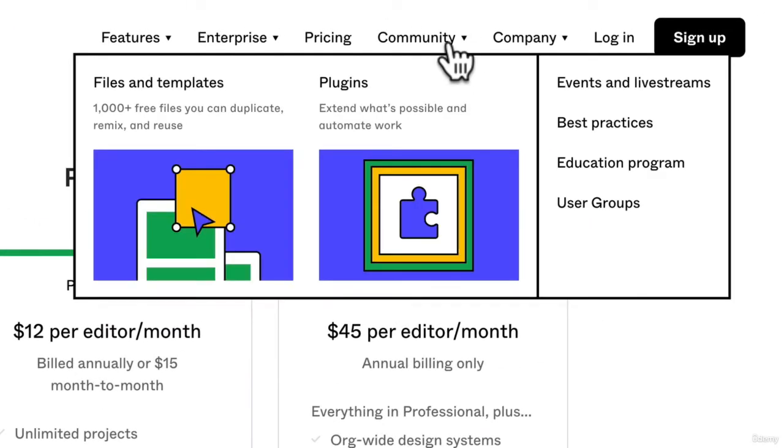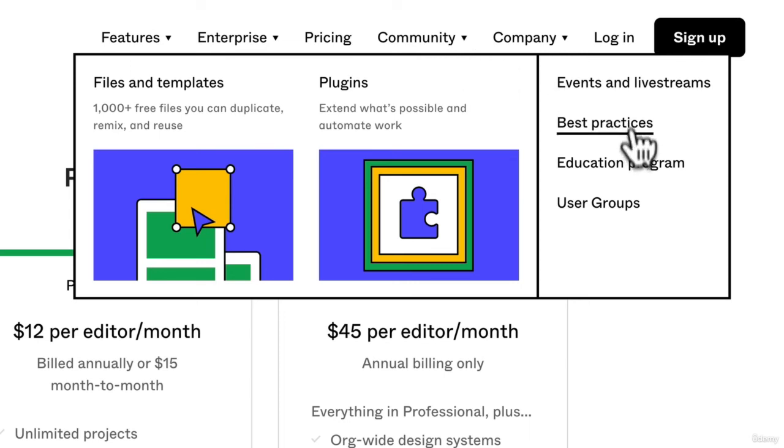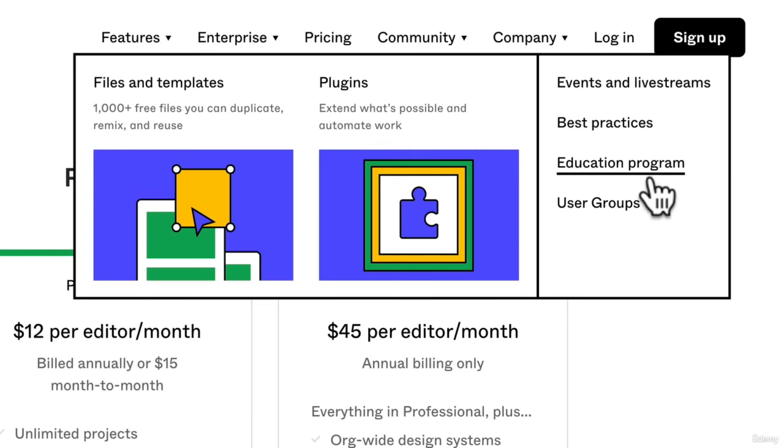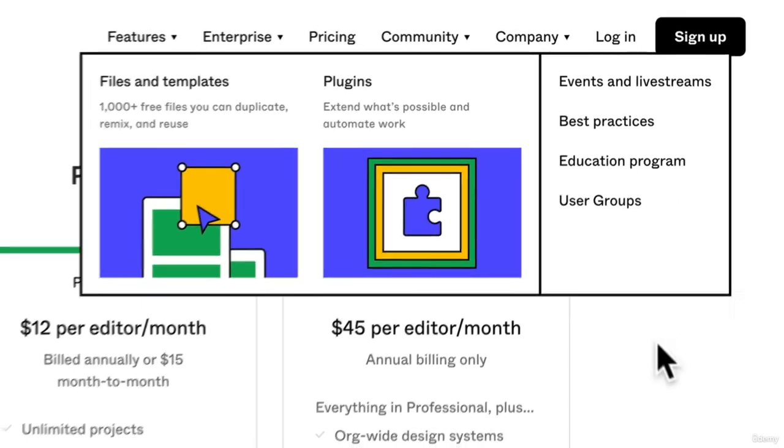Another very important part about Figma is the community. There are thousands of files and templates that you can download and duplicate. There are plugins that you can use and we're going to get into that later. There are also things like events and live streams, best practices, education programs, and user groups.